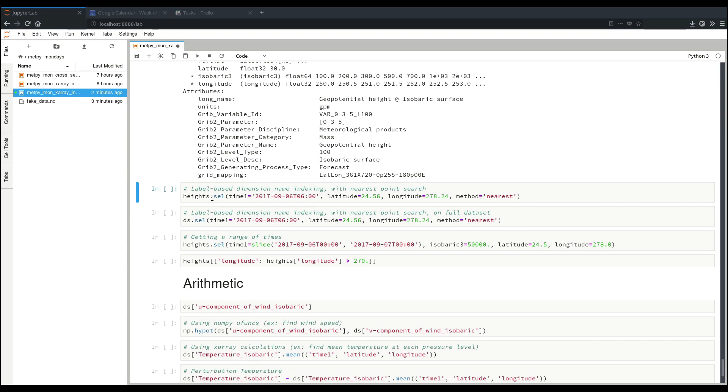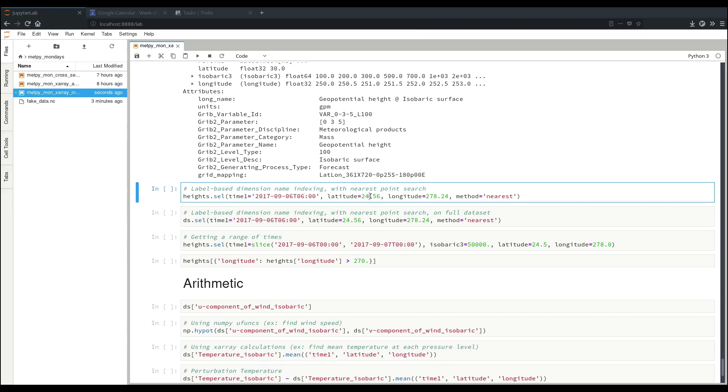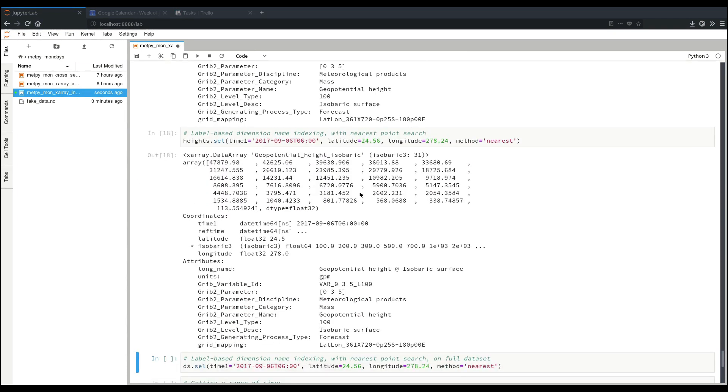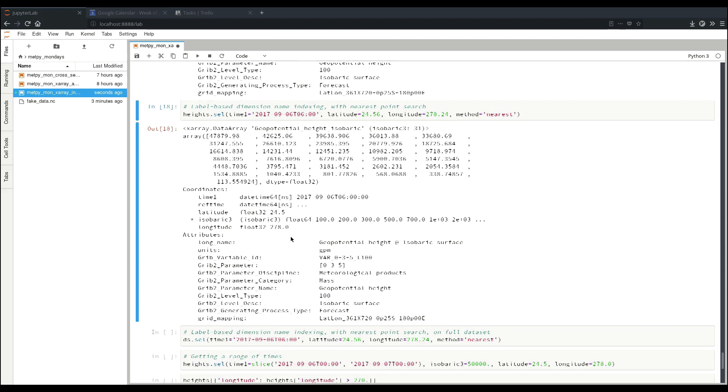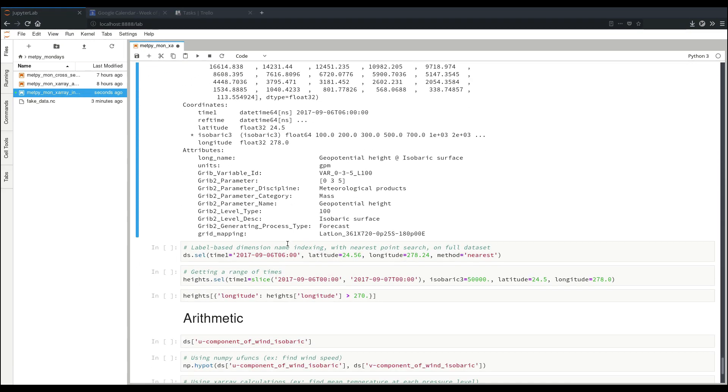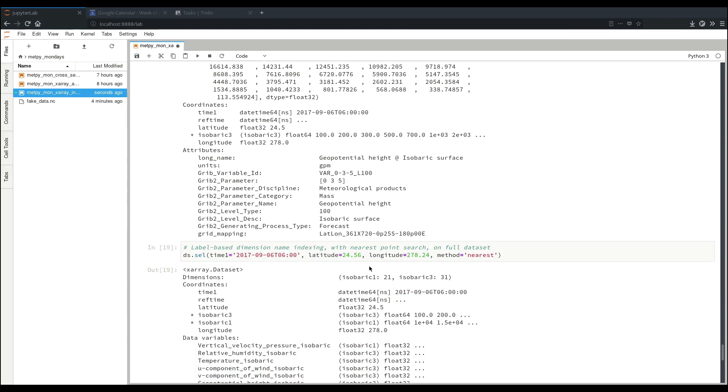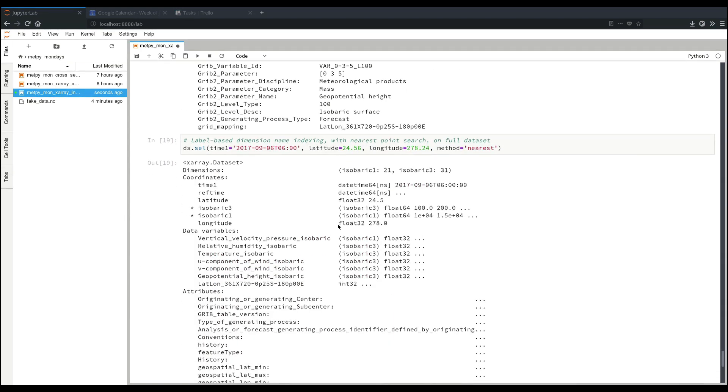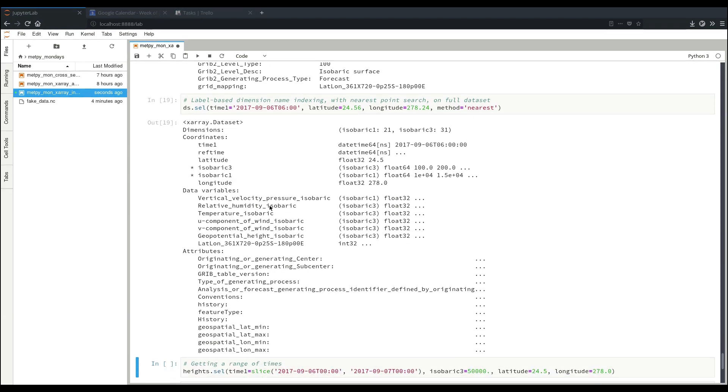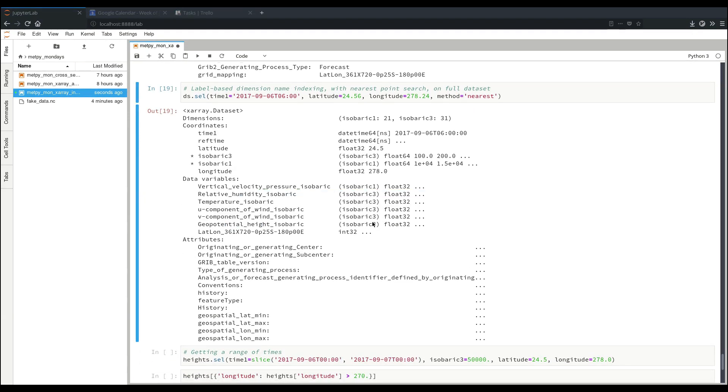Another feature of this .sel method is that you can do nearest neighbor search. So if we specify some exact lat-lon that we want, say for instance Key West Airport, we can get the grid point that's closest to those values. So here now we have a vertical profile of geopotential height at the grid point 24.5, 278 at our point of, near our point of interest. This .sel also works on the whole dataset. So if we want all variables at that same nearest grid point, we can do this, and now we have all of our data variables in a vertical profile at this point in time.